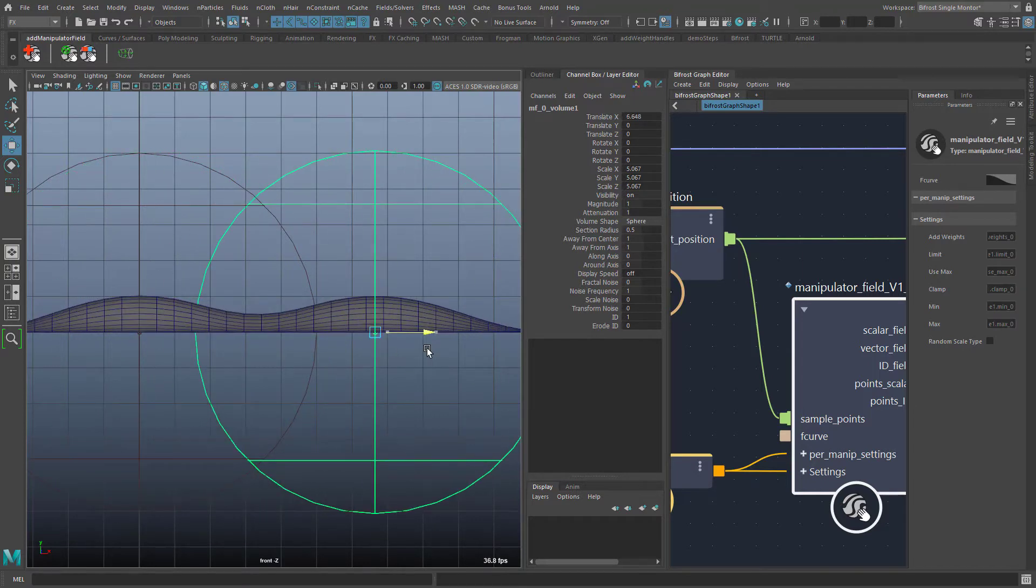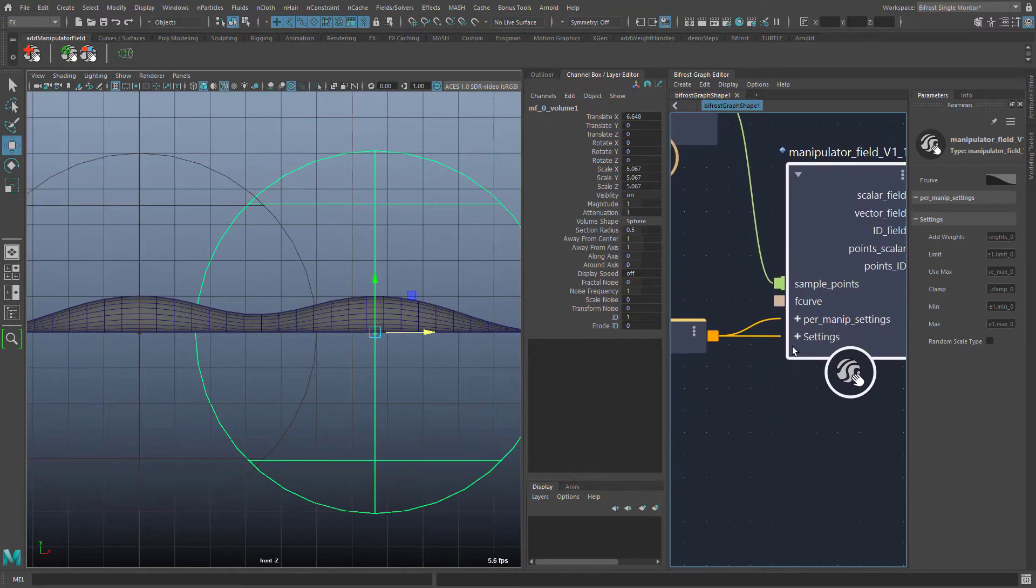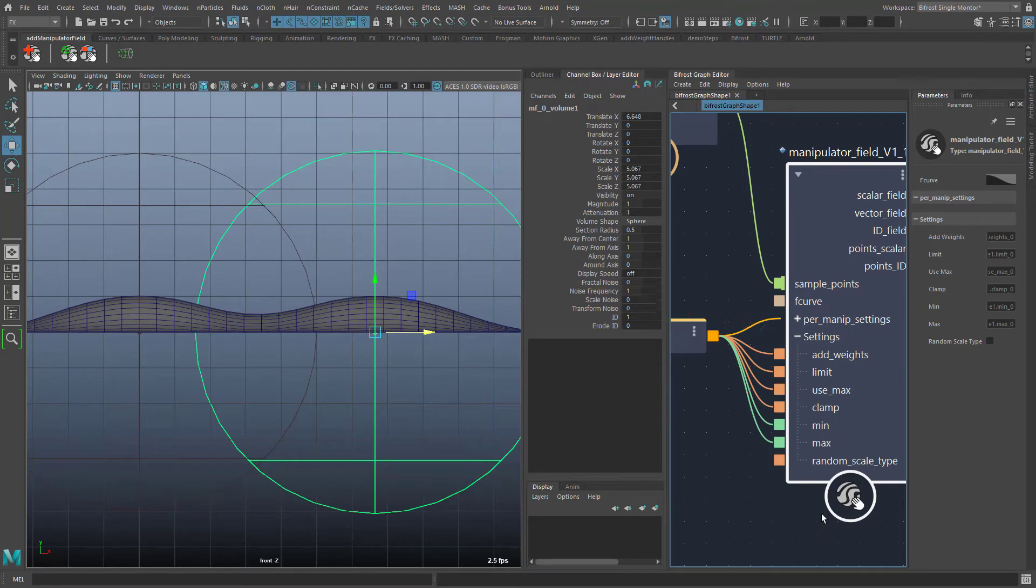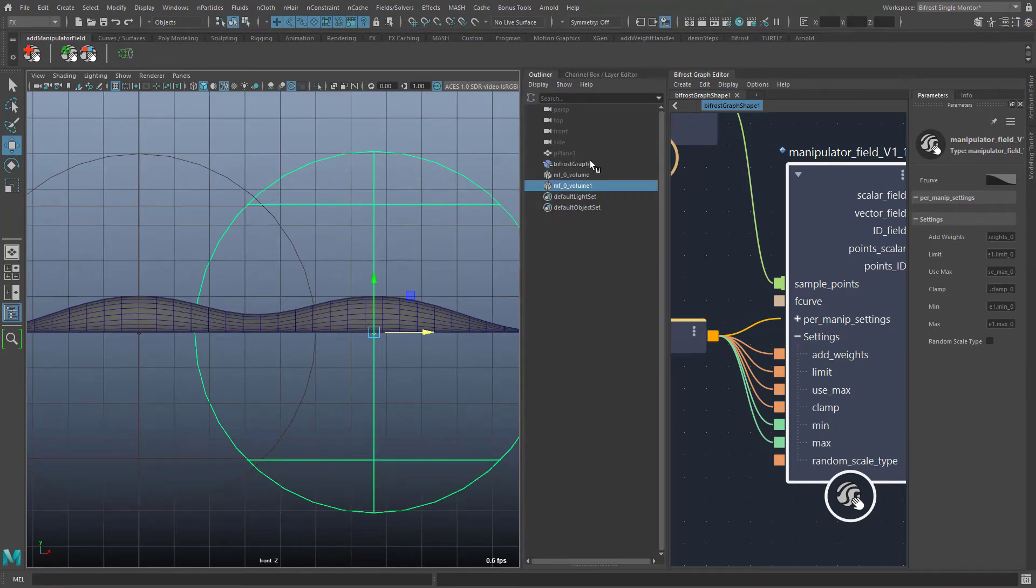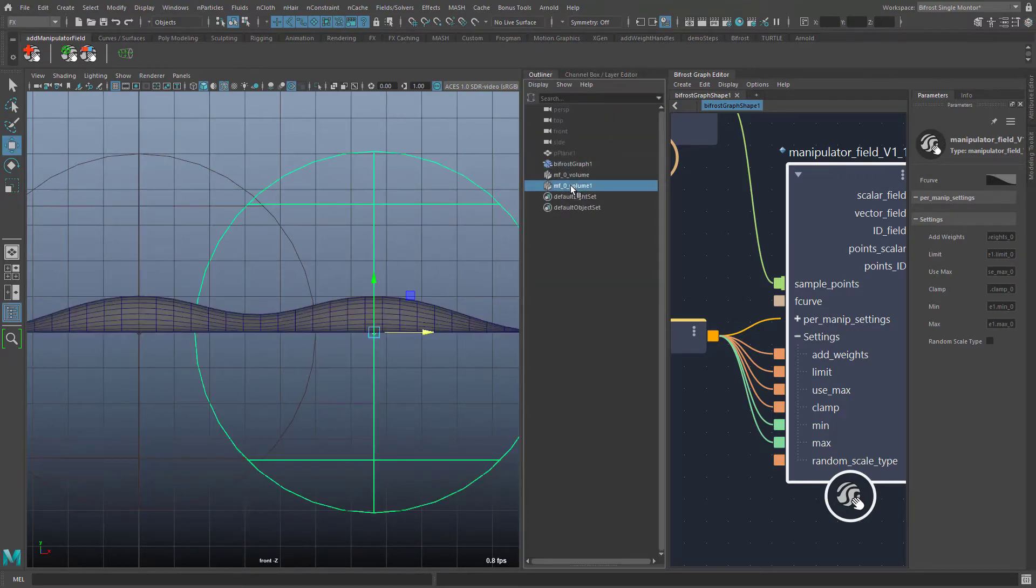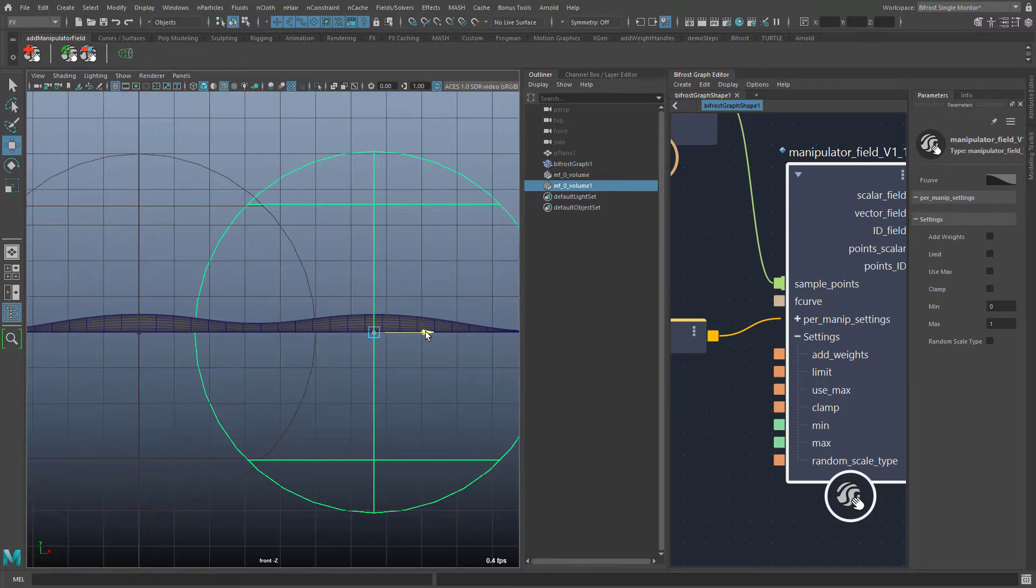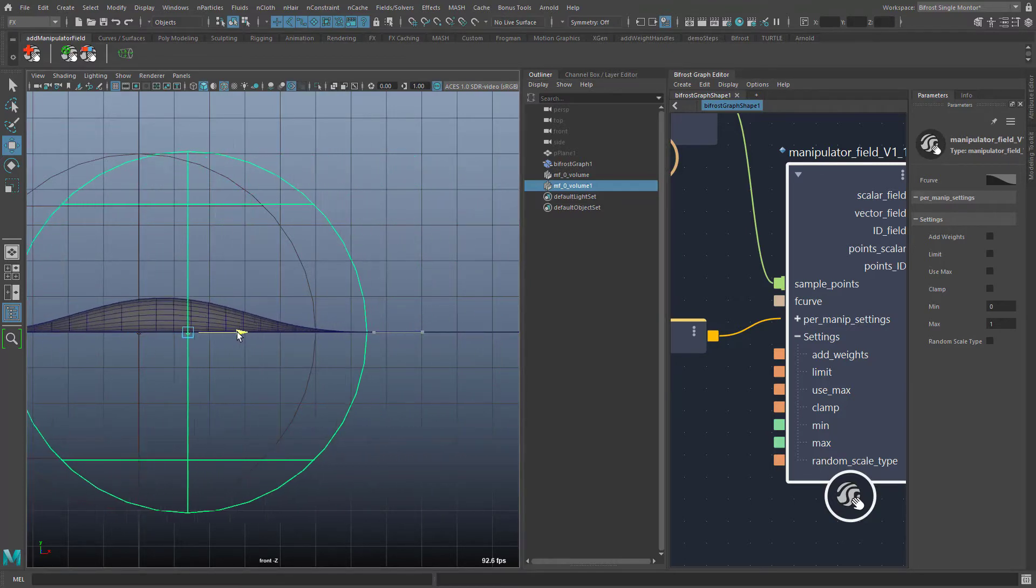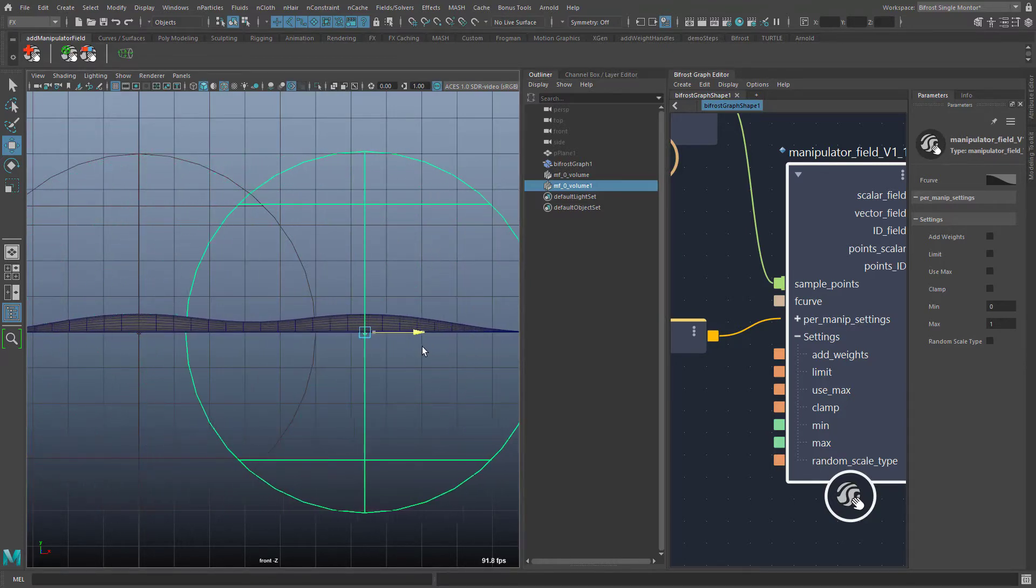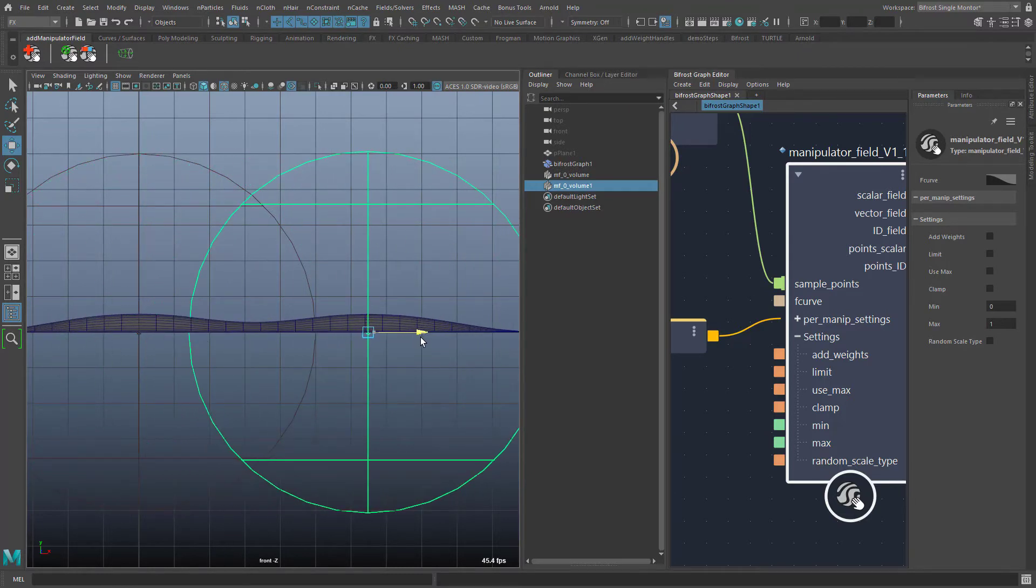If the average of all field strengths is needed as an output then this can be set at the manipulator field node. Here under settings these attributes are normally connected to the bifrost graph node so that all settings can be accessed in Maya. However if you have the bifrost editor open anyway then you can also disconnect these connections and make the settings here in the parameters window of the bifrost editor. The add weights attribute toggles between addition and average. With average the field strength of the individual manipulators is divided by the number of manipulators and then added together.